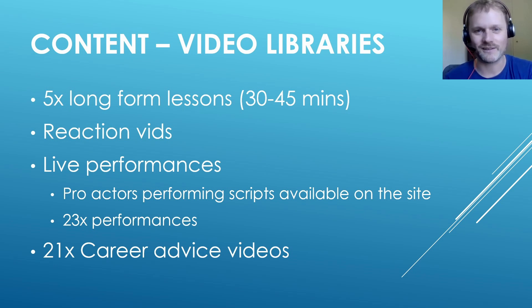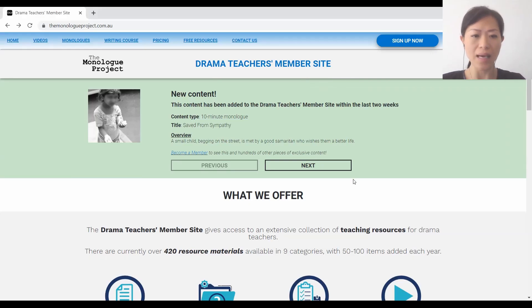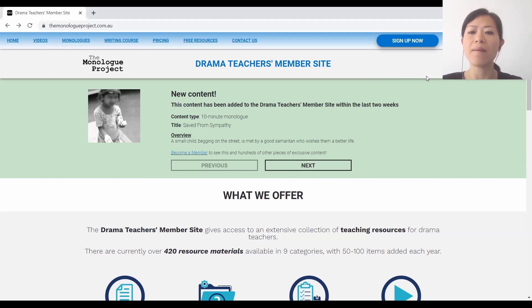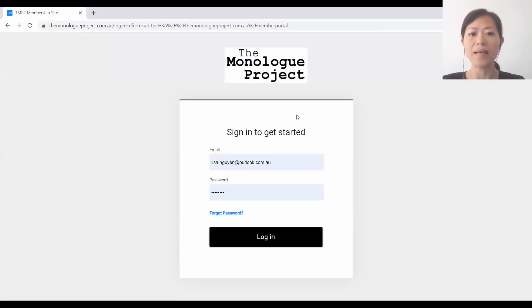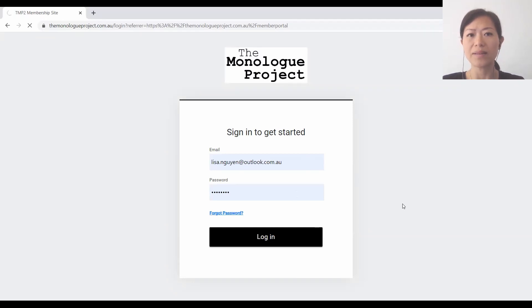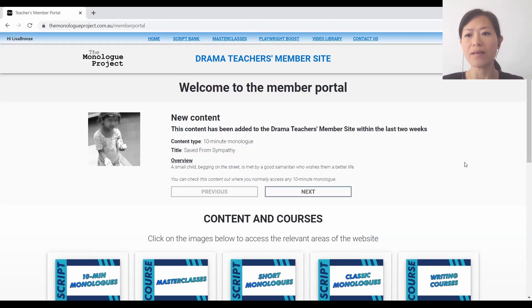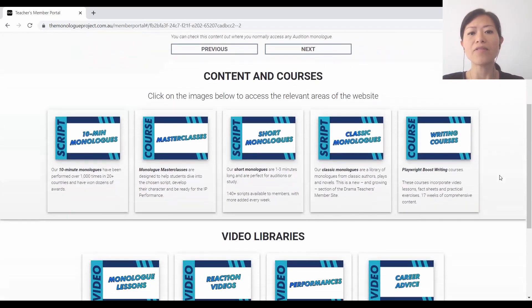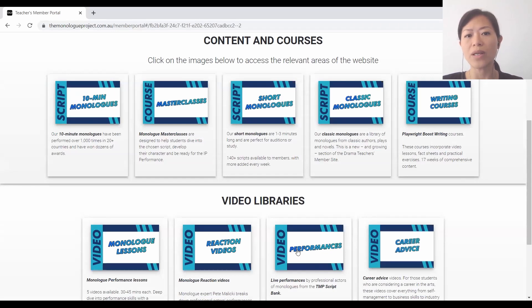Now I'll hand over to Lisa to give a quick demo of the site. This is the Drama Teachers member site - this is the public page. Once you have access, you click onto the member portal on the top right. It will get you to sign in with just email and password, then click login. This is the member portal - it's fairly straightforward. If you scroll down, you can see where you can access your content and courses. We have two sections: all the content and courses, and the second section is the video libraries.